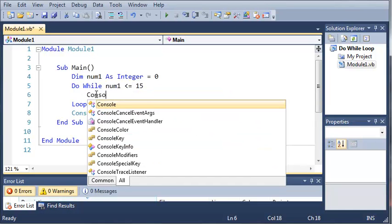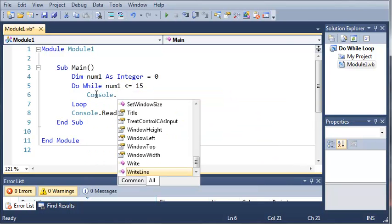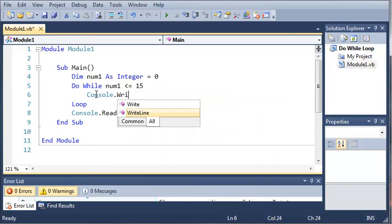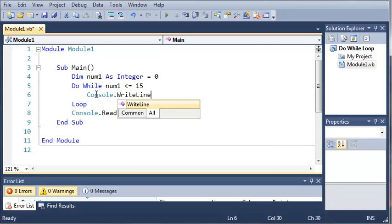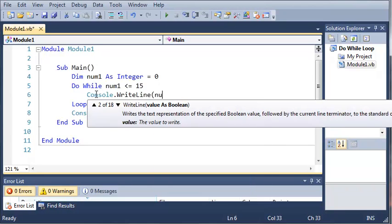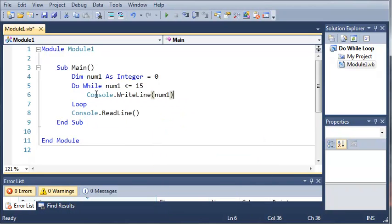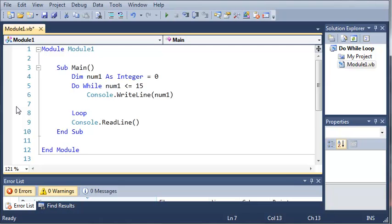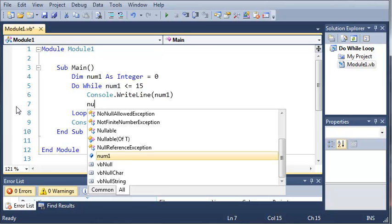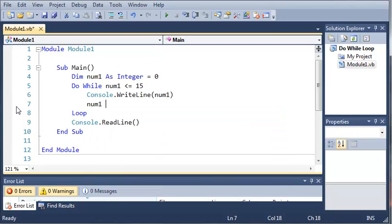So we'll just do console.writeline num1. Okay, so now we're going to increment num1 because if we don't then it's just going to run forever. So we'll go ahead and do num1 plus equals 1.